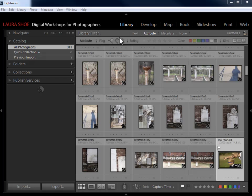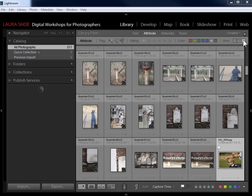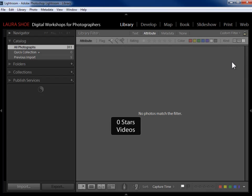Now let's take a look at some of the other options within Attribute. As I mentioned, you have pick, flags, stars, and color labels. You also have master photos versus virtual copies — I haven't gotten into what virtual copies are yet, but know that you can search for them. And you also have a video icon here so you can find your videos. I don't think I have any in the catalog at this point, so I'm not seeing any.